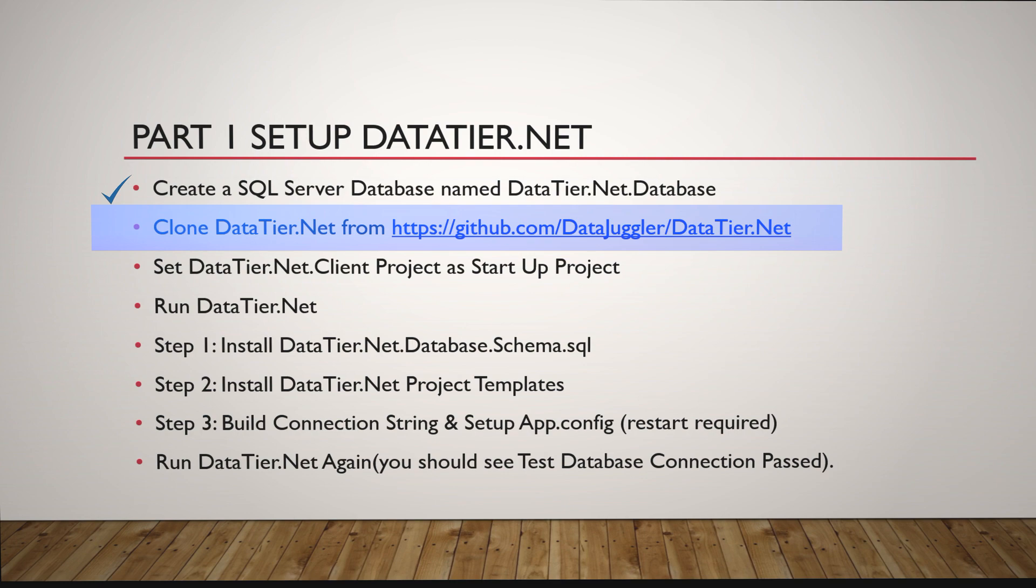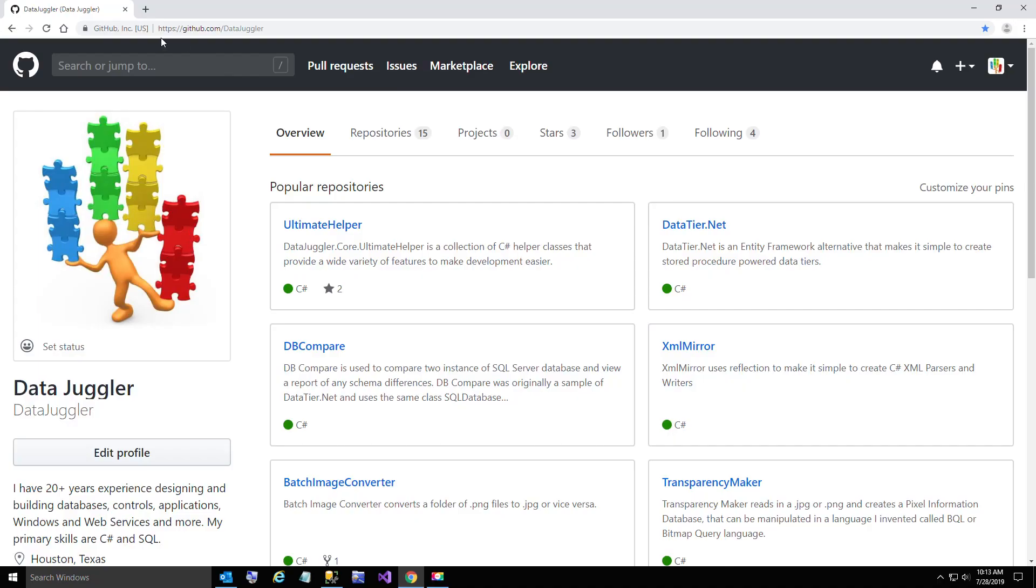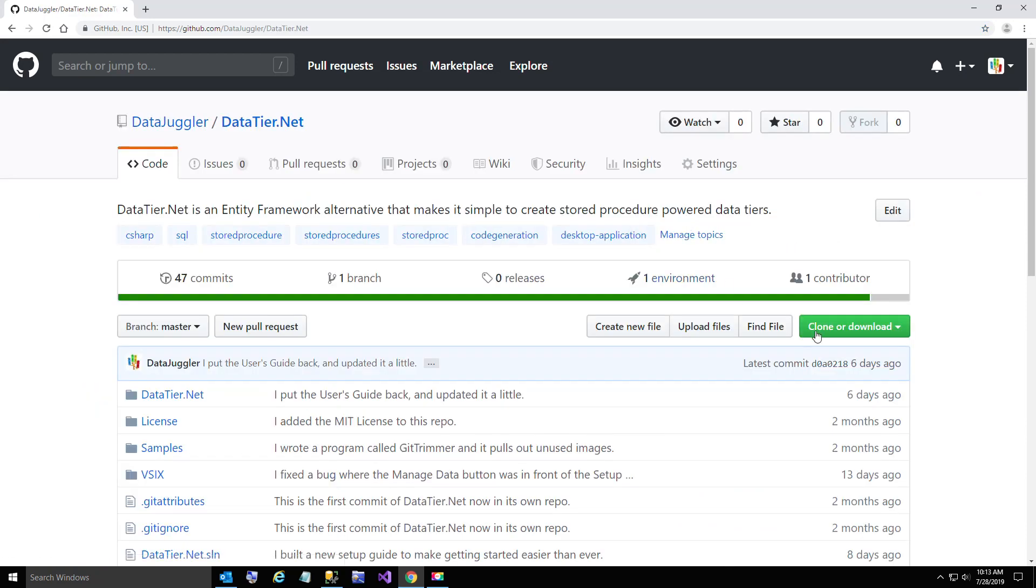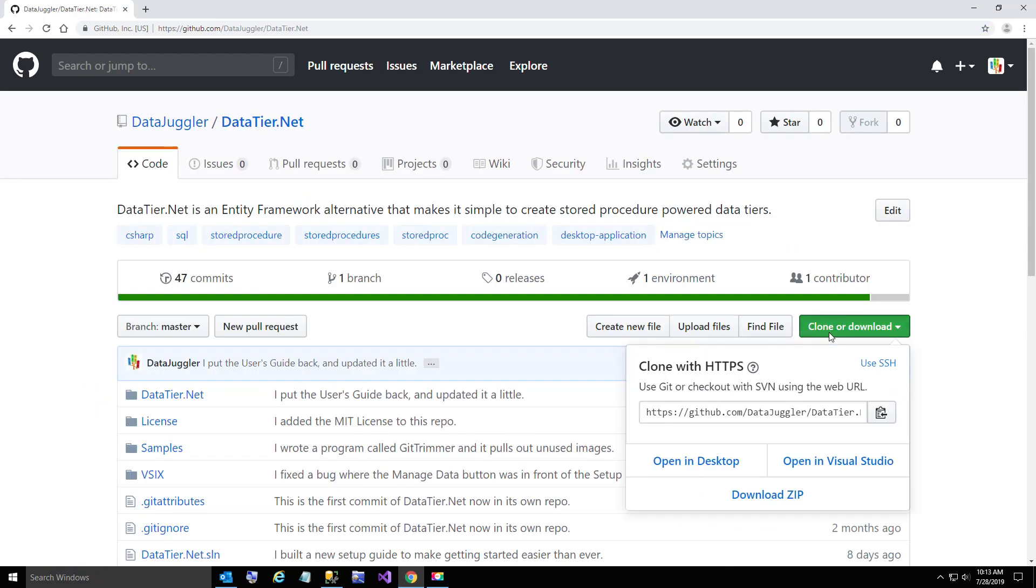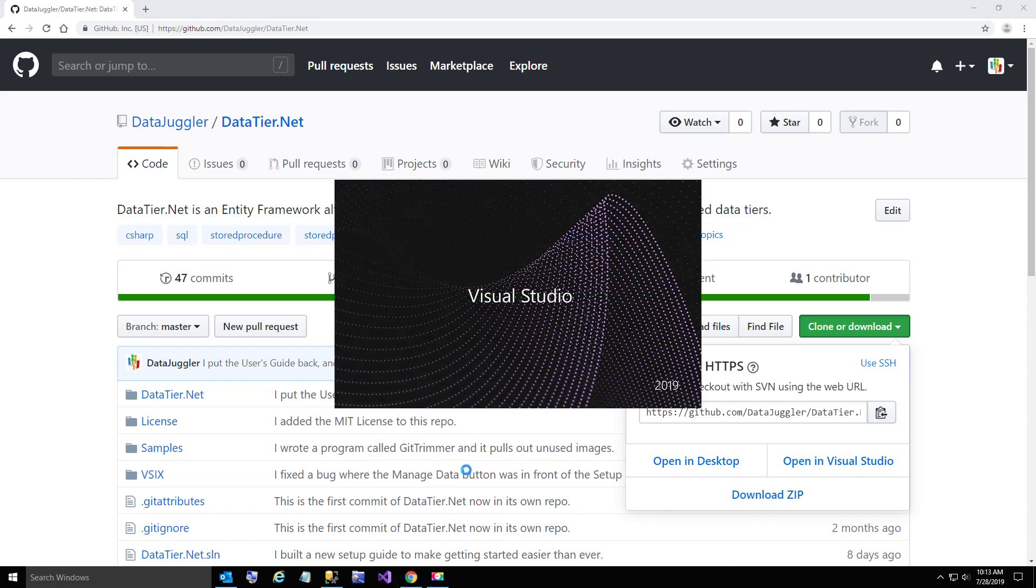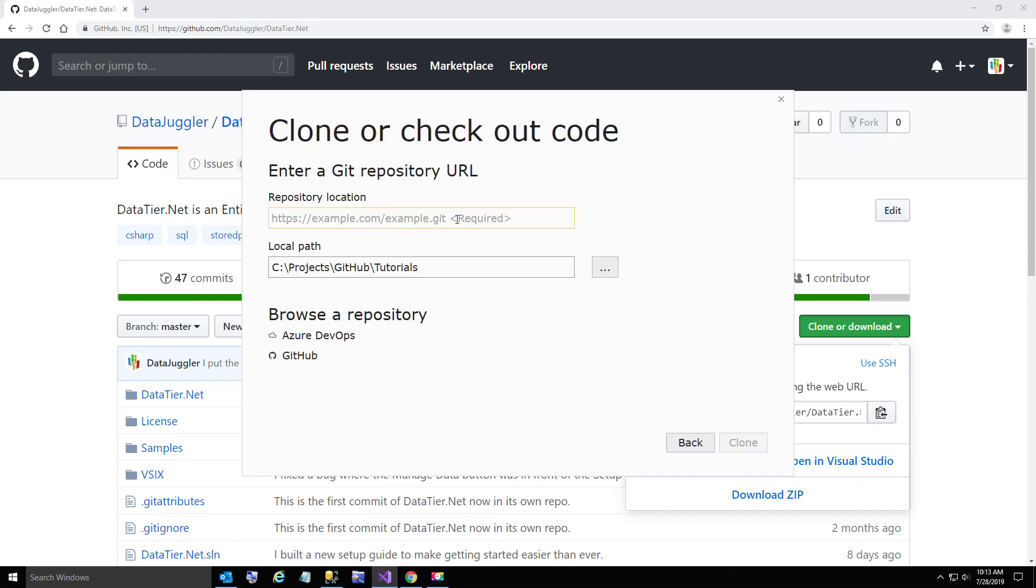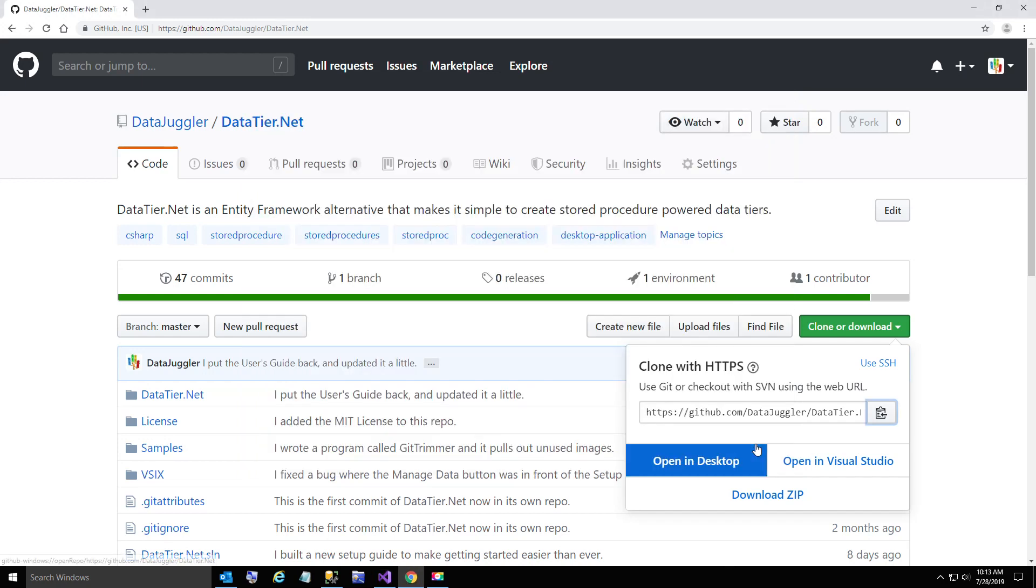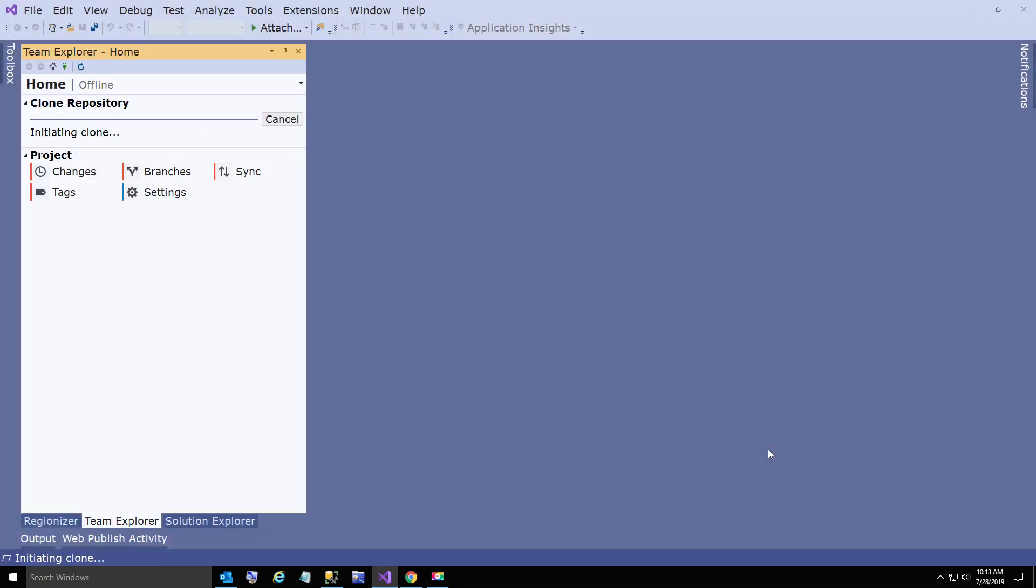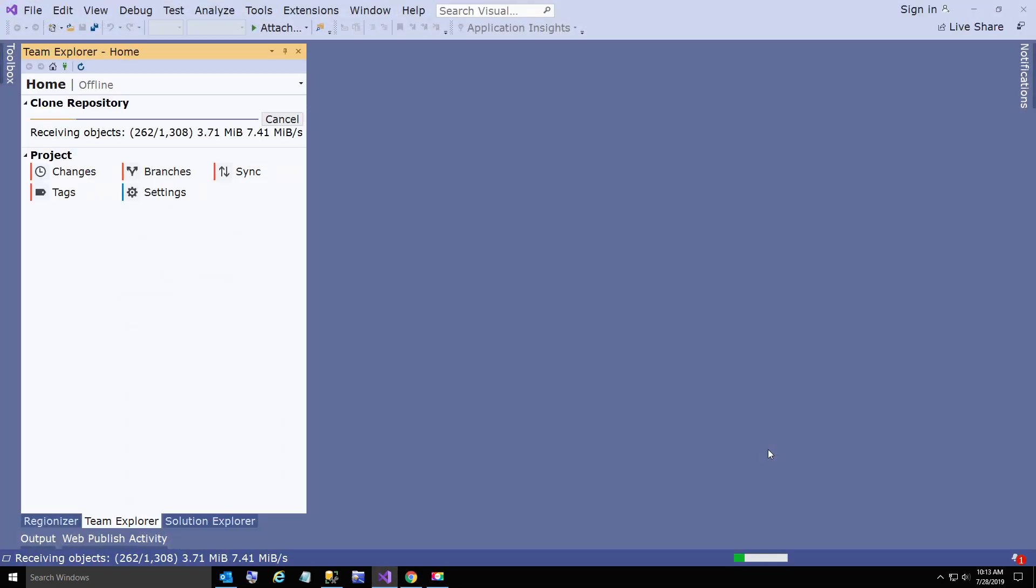Now we're going to clone DataTier.NET. Copy the URL. Open up a new instance of Visual Studio. It takes just a second to download.